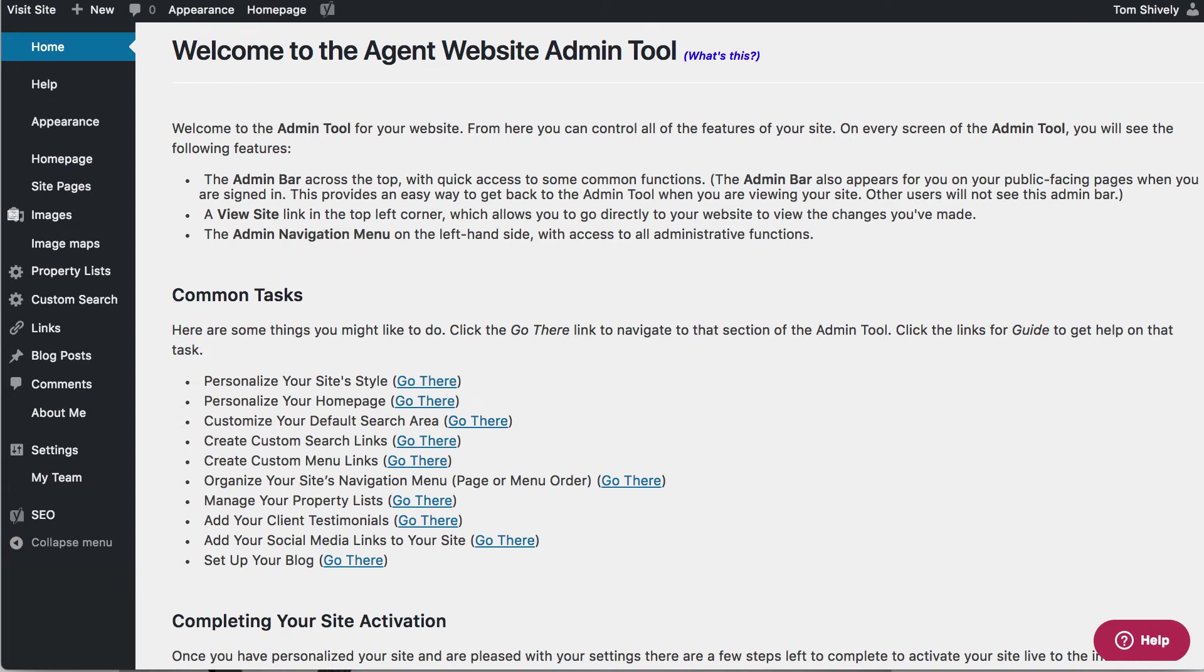You've now taken a tour of your Agent Website Admin Tool. Please check out the rest of the help documents and video tutorials to see what else you can do in Moxie Agent Websites.